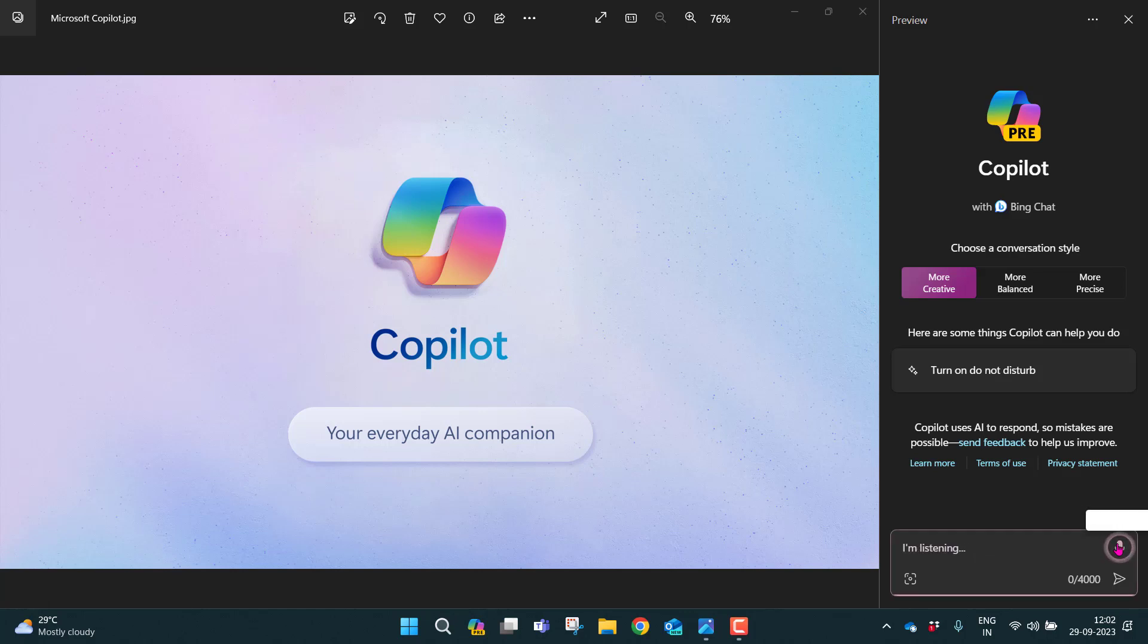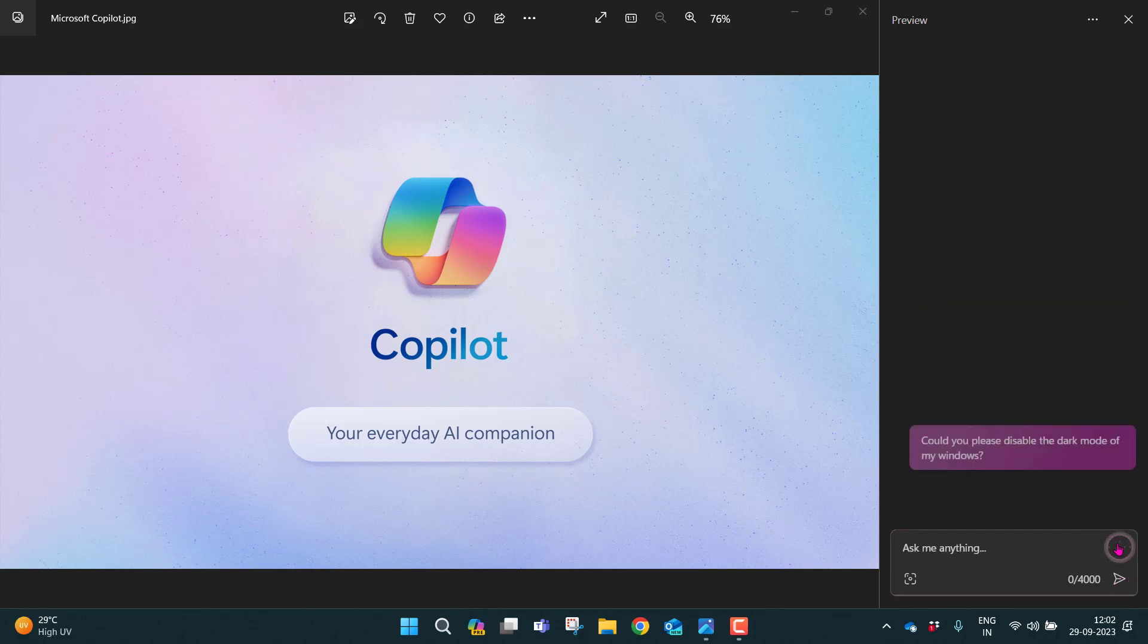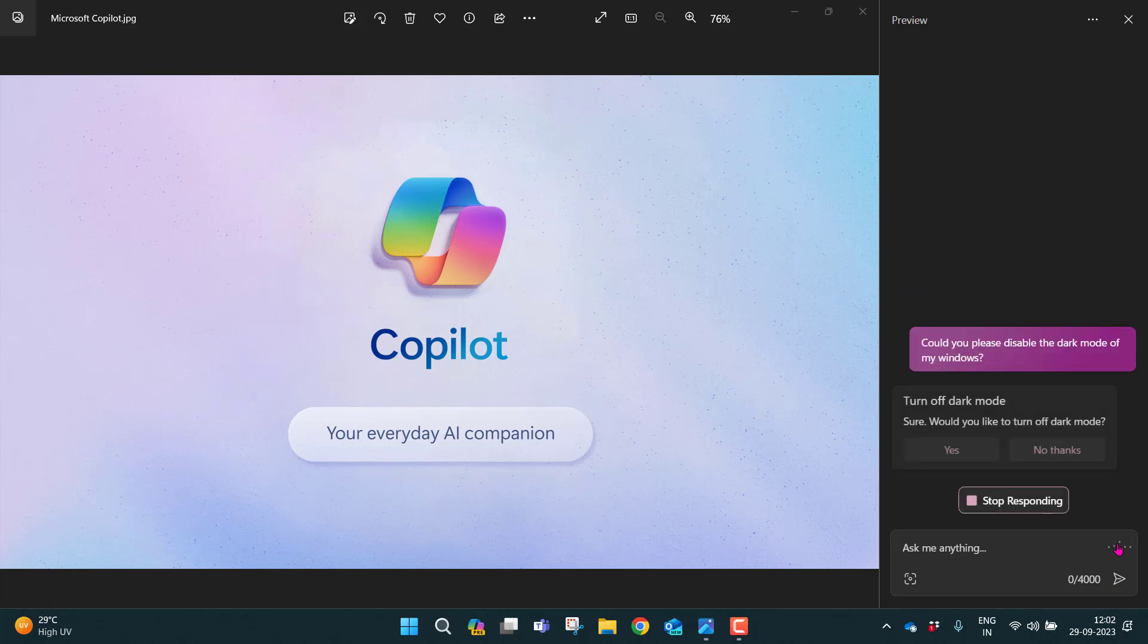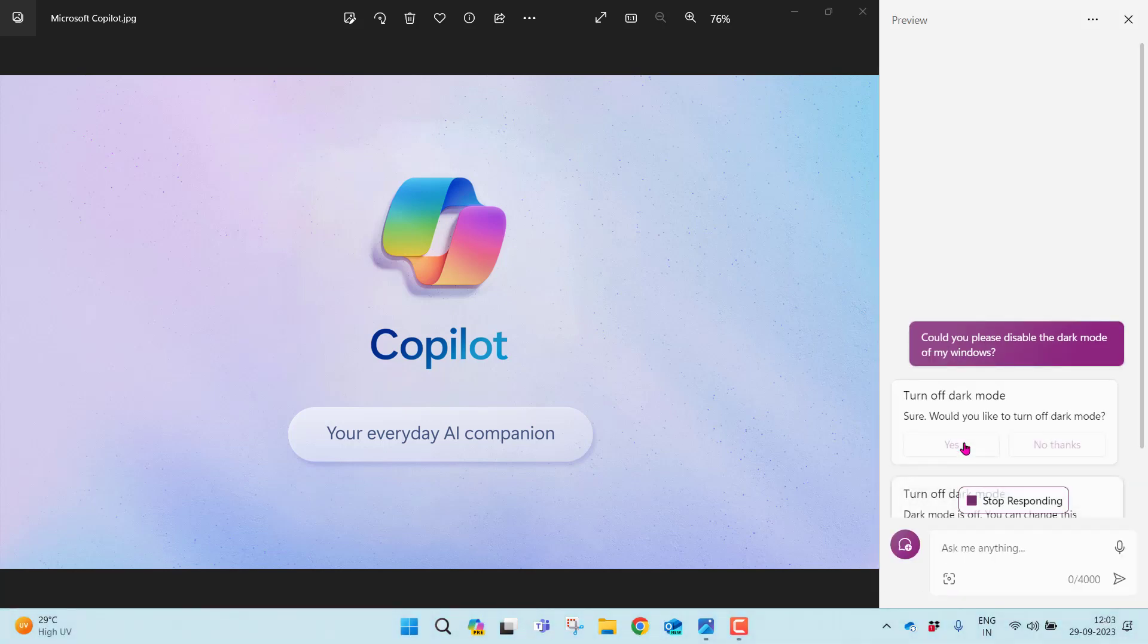Could you please disable the dark mode of my Windows? It is just trying to process. It has given me a pop-up. Let me click. And now the dark mode is gone. That's the beauty of Copilot.